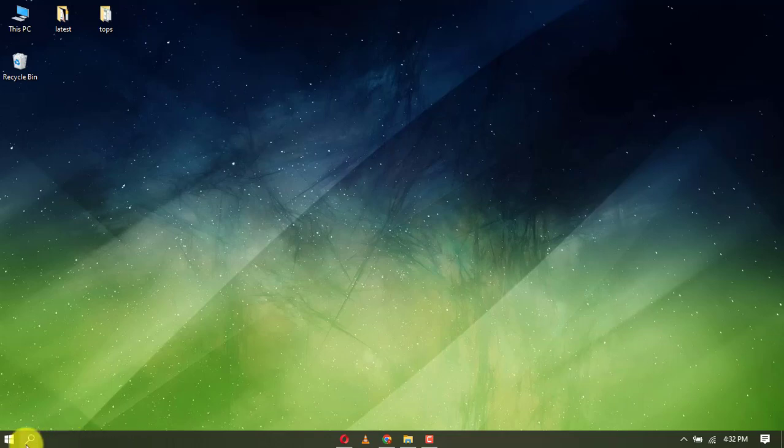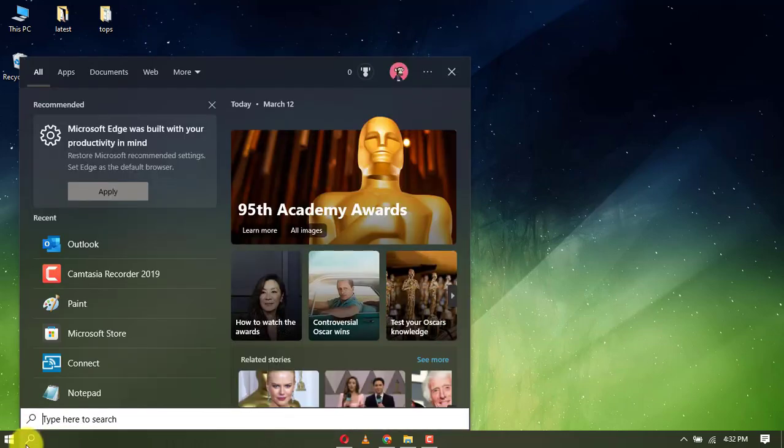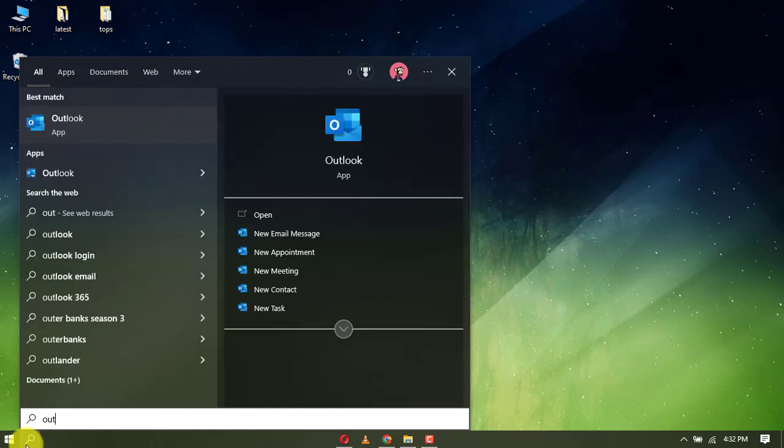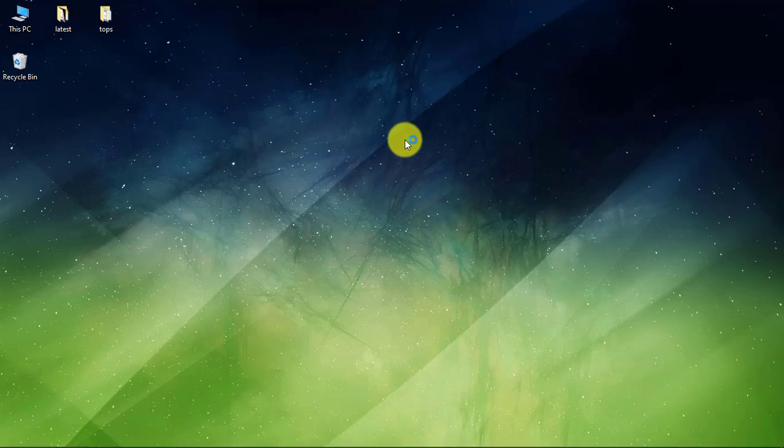Hello. This is OnlineQ's YouTube channel for online queries. In this video, I will show you how to add multiple accounts in Microsoft Outlook and remove an account from Microsoft Outlook.